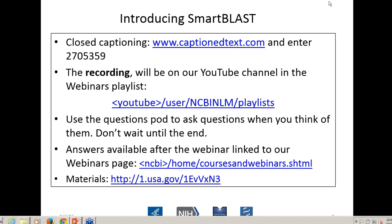Tom Madden, the lead BLAST developer, will probably be joining us at the end, so if you have any questions, be sure to enter them in the question pod. We're recording this webinar — it's going to be available on our YouTube channel in the webinars playlist. Substantive questions will also be available on the materials section on our FTP site, linked to our webinars page.